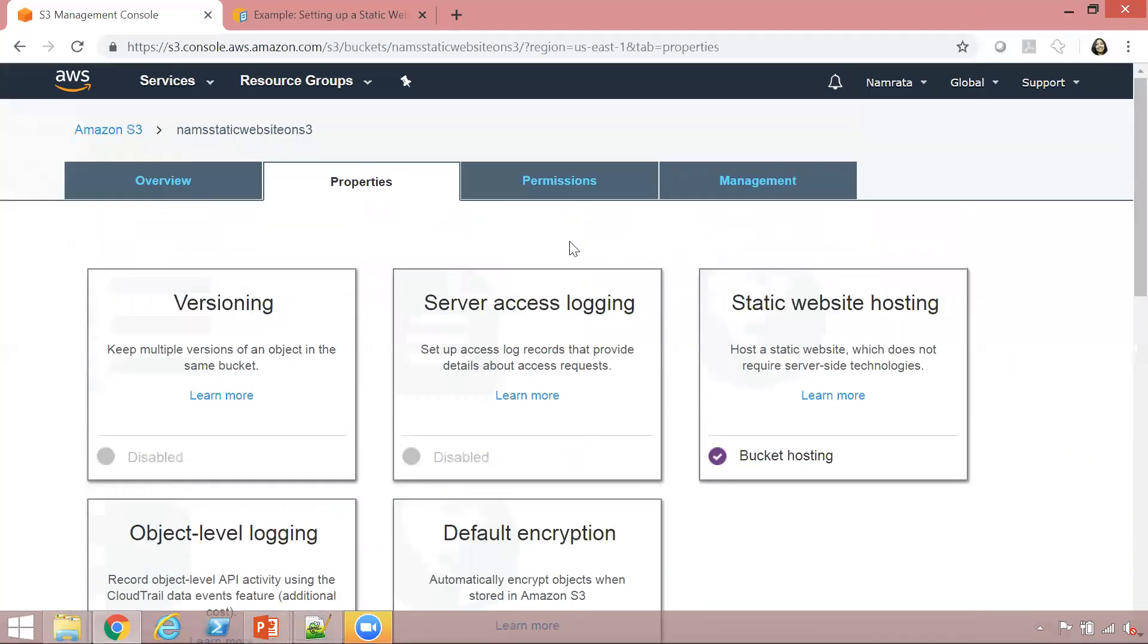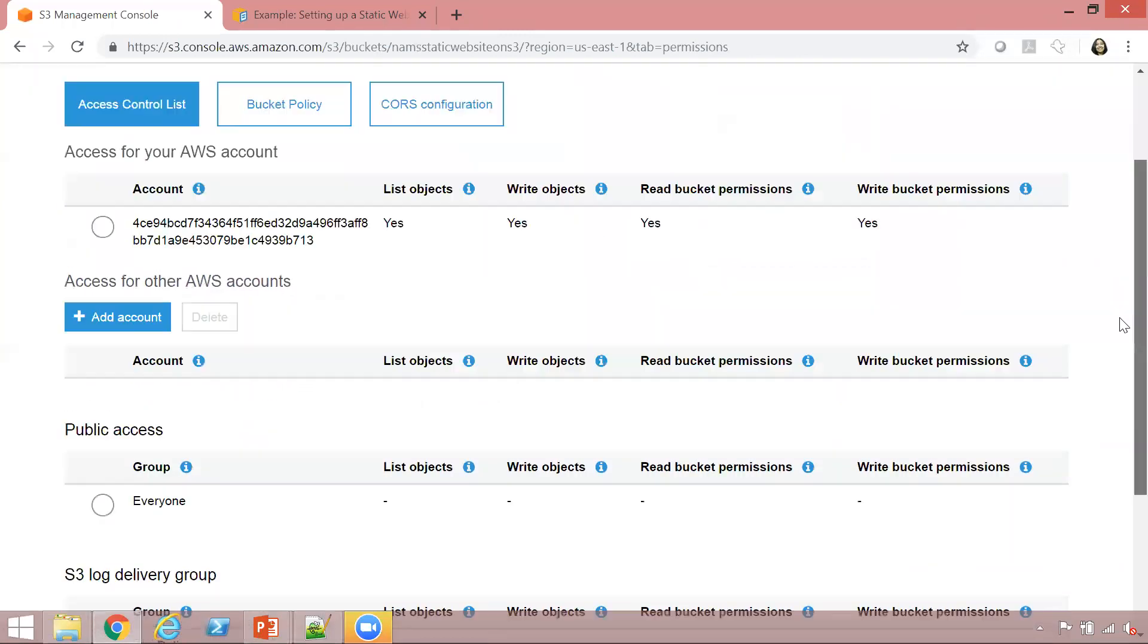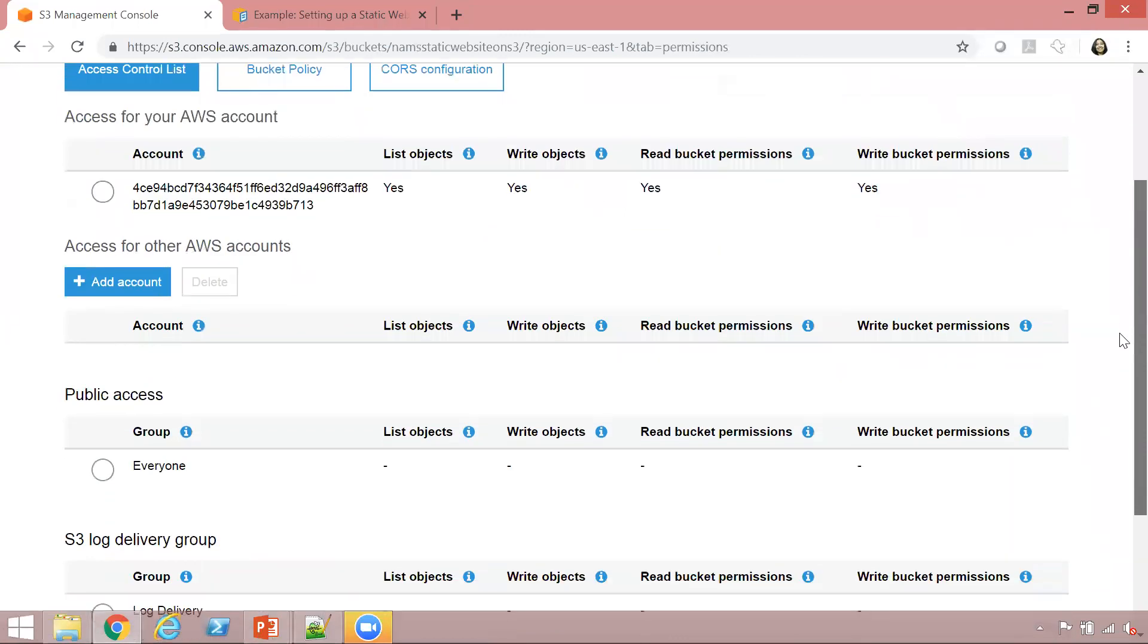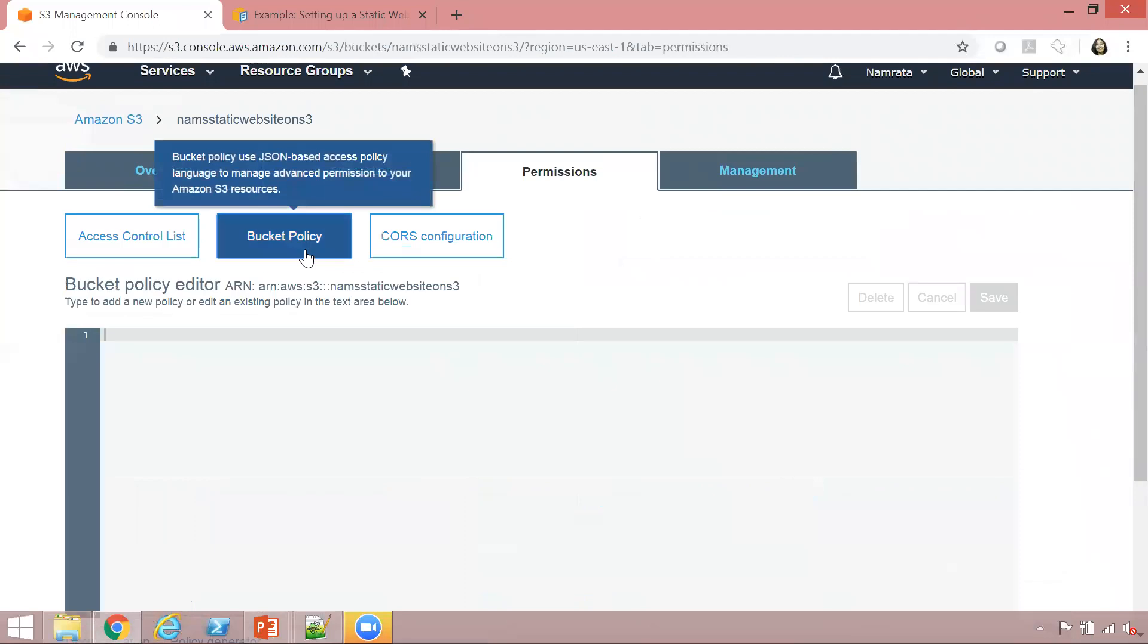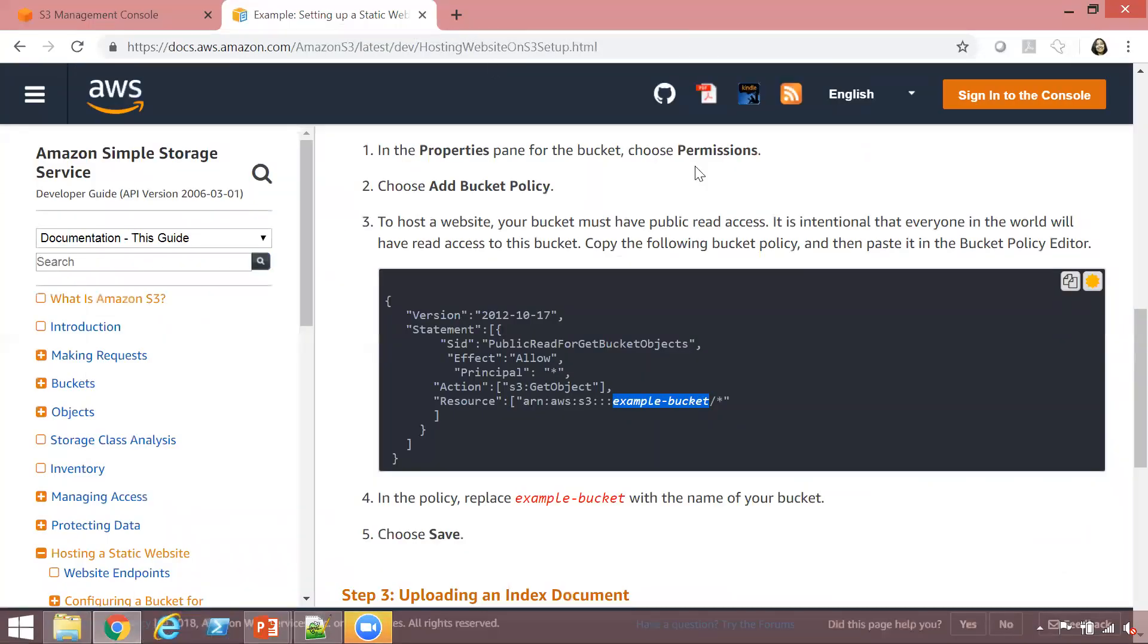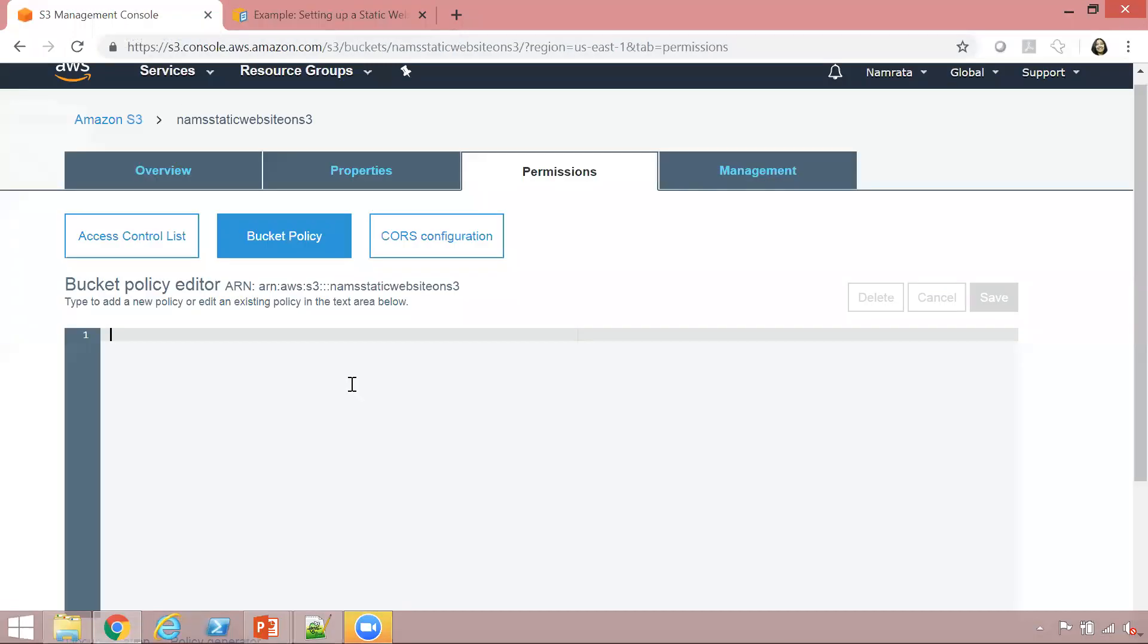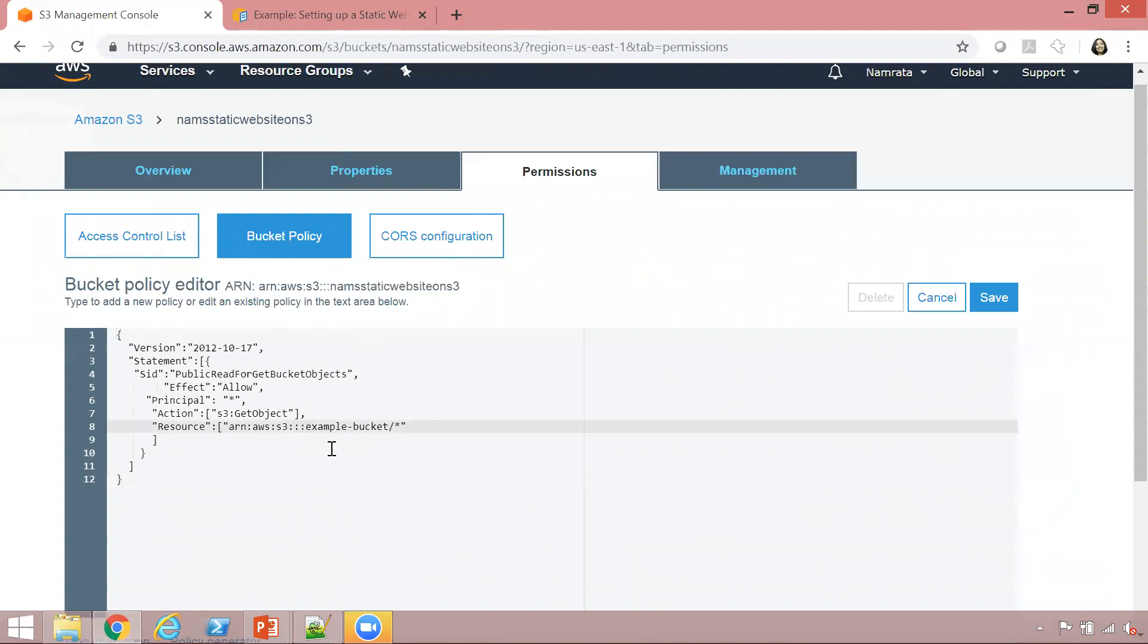The next thing we need to do is go to permissions and click on bucket policy. Now let's go back to our AWS page and copy the policy from here. Click on copy and paste the policy right there. Now remember that we have to replace our bucket name. So let's go ahead and do that.